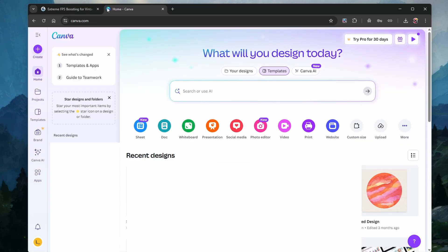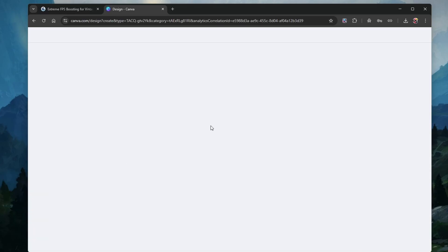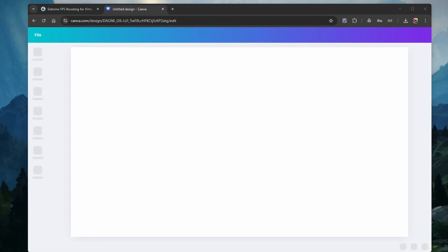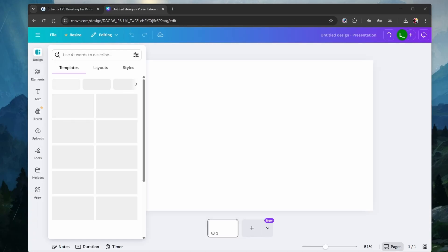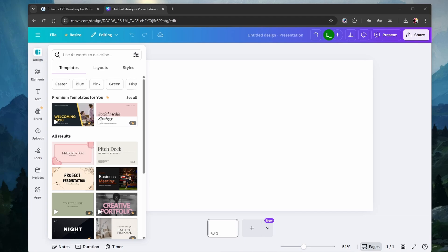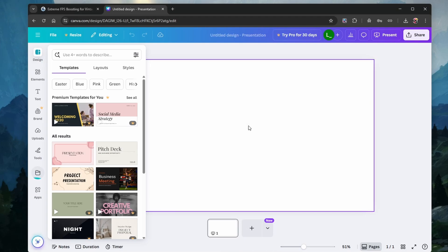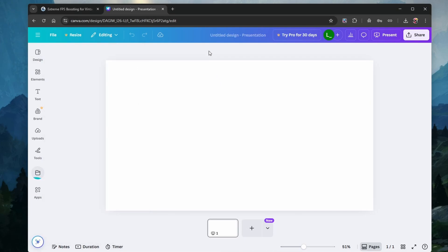Head to canva.com and make sure you're logged in. Next, head to Presentation, and then simply drag and drop your exported Gamma presentation into this window. It might take a second until it's done uploading.